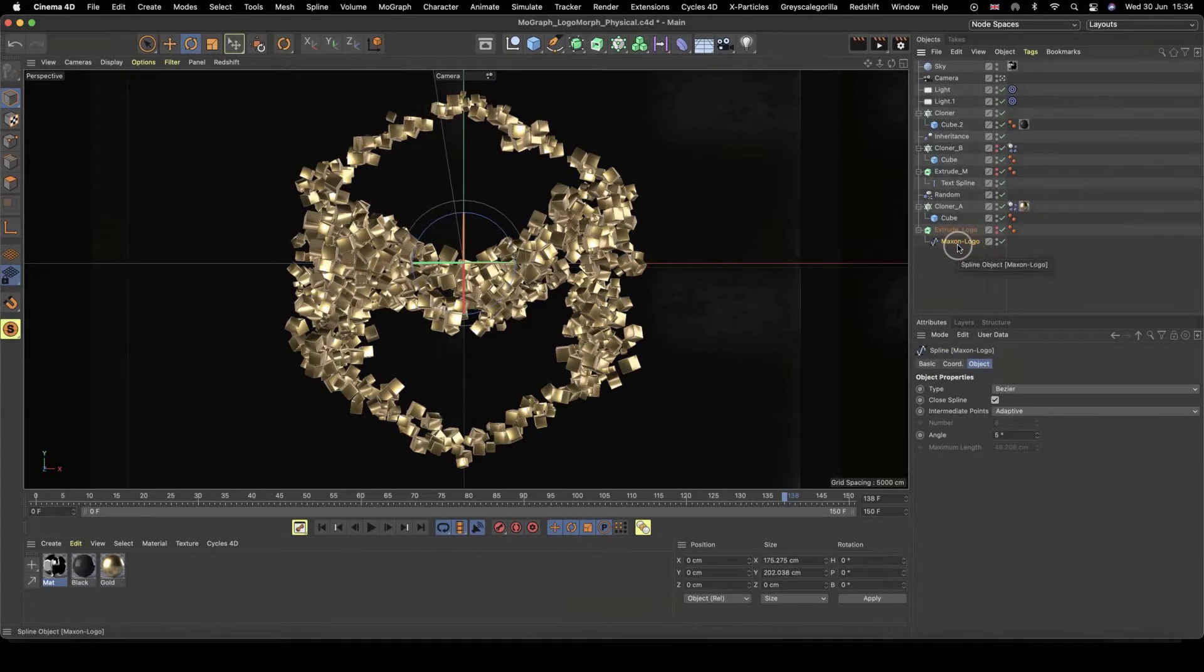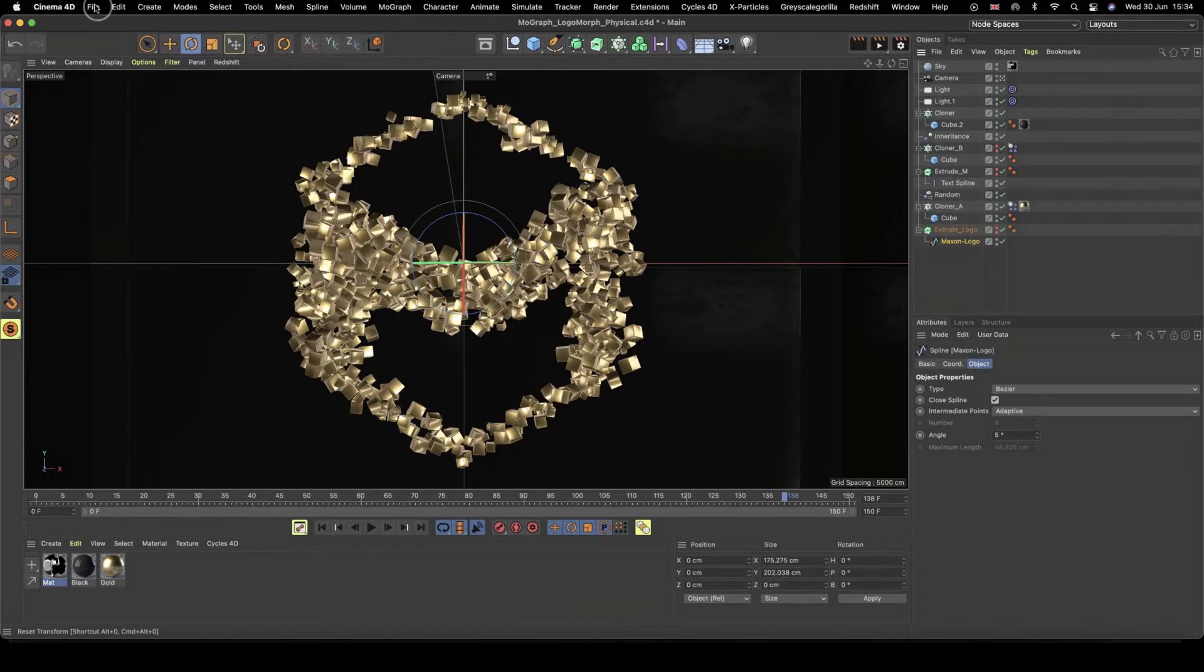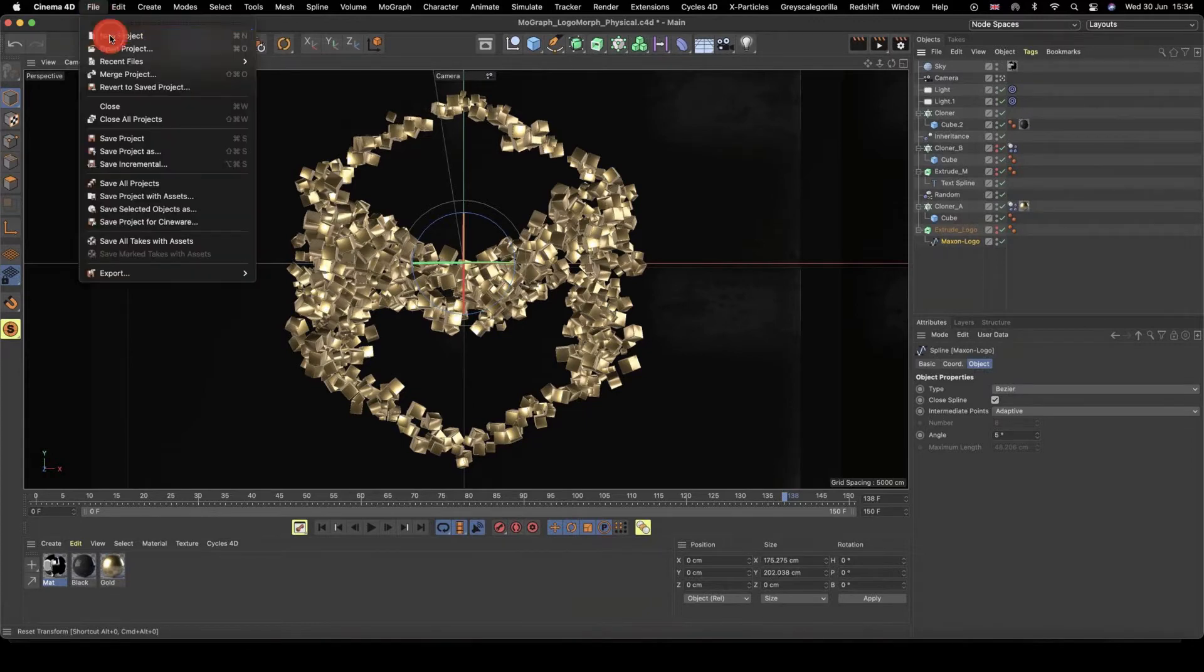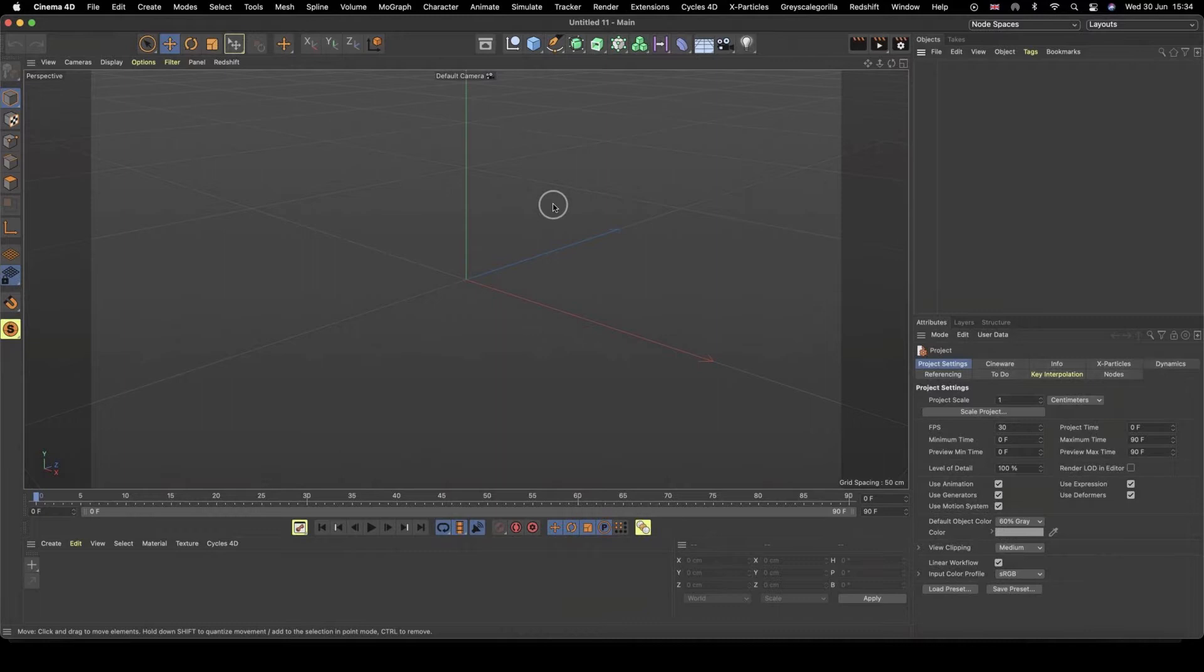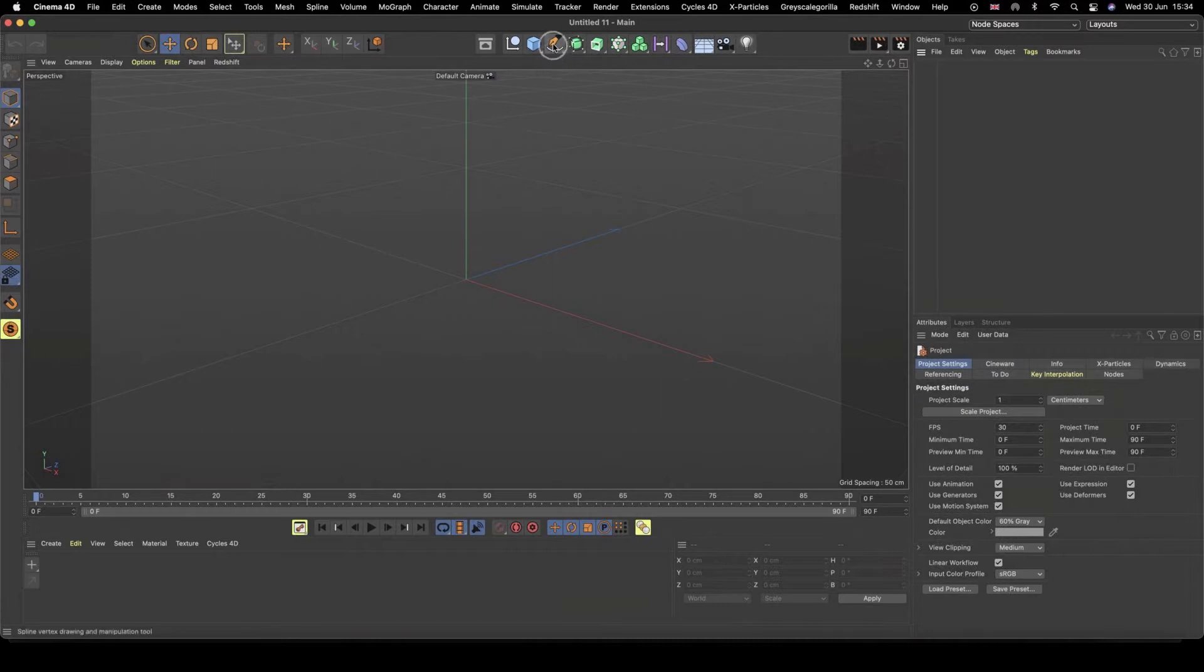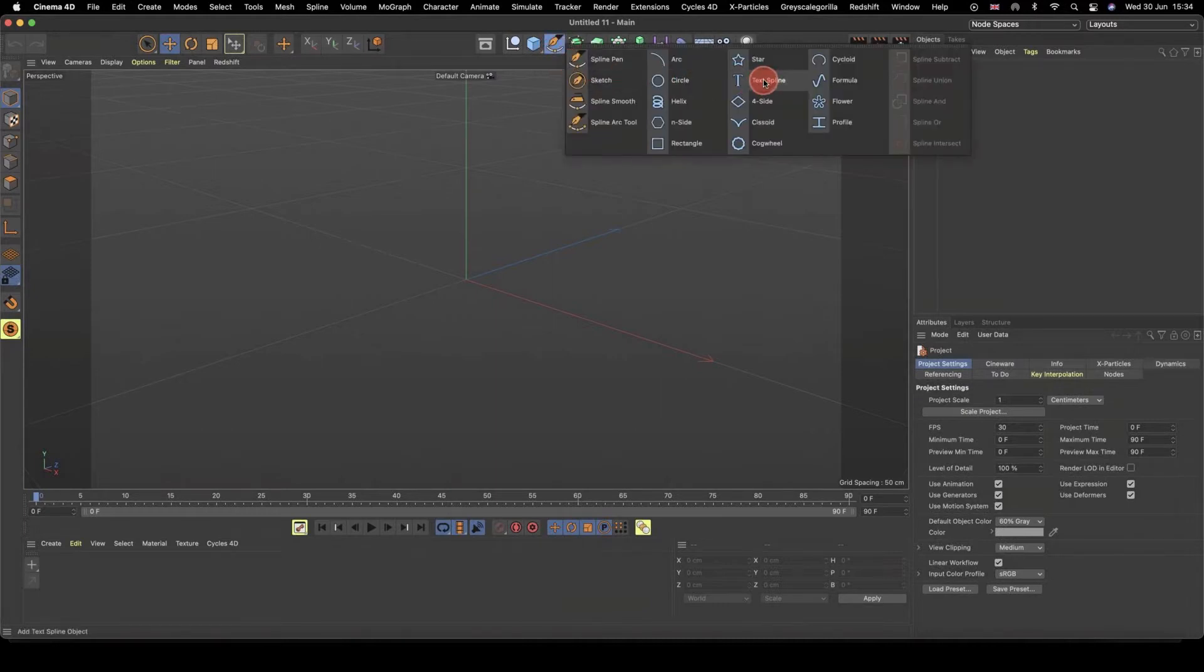Right, so again, I'm going to grab my Maxon logo spline, just so I have that ready. And so what we're going to do, we're going to define two different shapes. So for anyone who's following along, you can use like the Maxon logo and I ended up using like an M text spline, but you can use whatever splines, whatever text, whatever shapes you want to use for this. And we're going to morph basically between the two shapes.